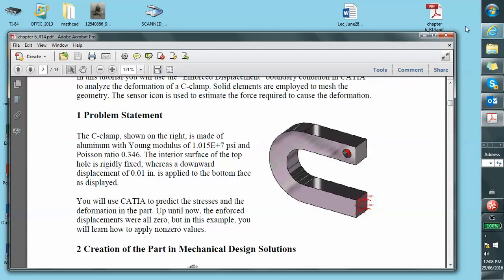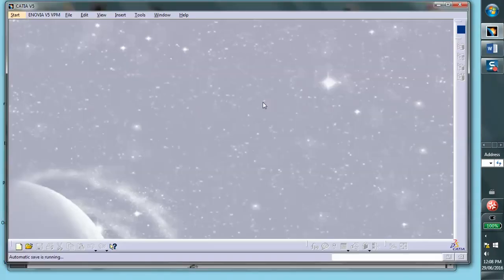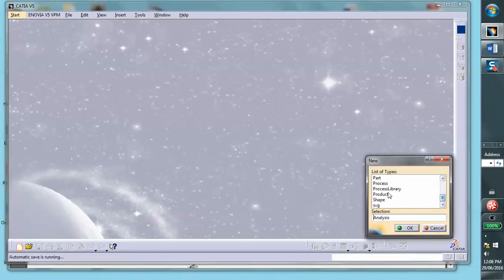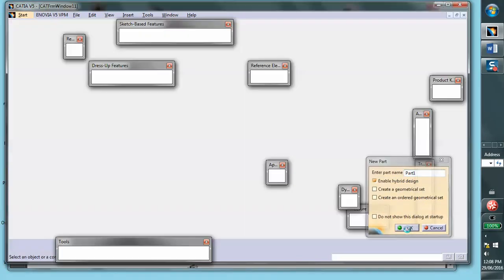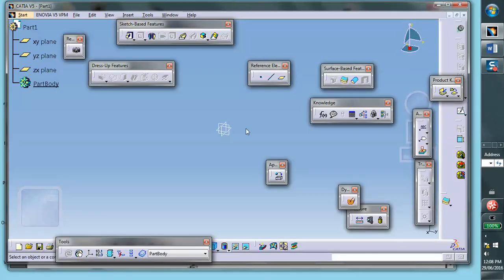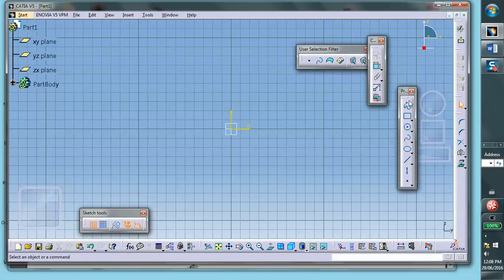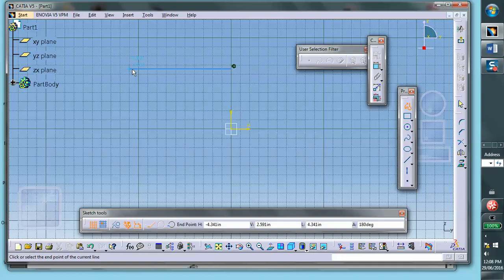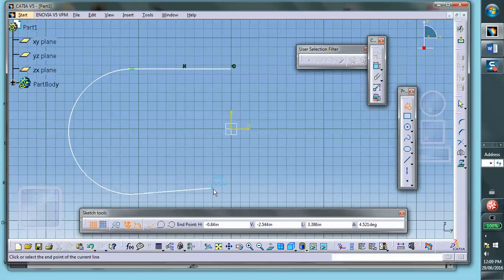However, I do have to point out that I will ignore the dimensions in the book. I just have a rough idea of what the size is, but that's about it. So let's start with a part file and on this vertical face I will draw the cross section of the C clamp.